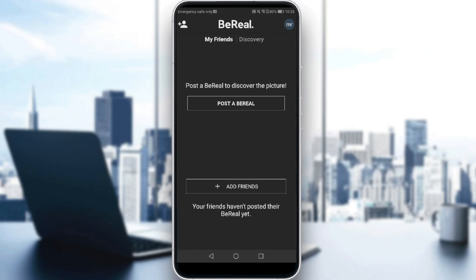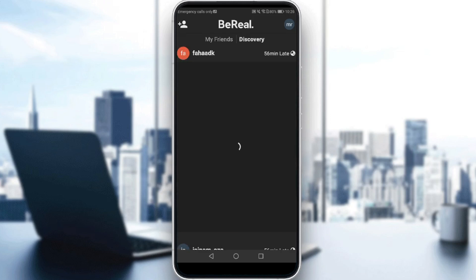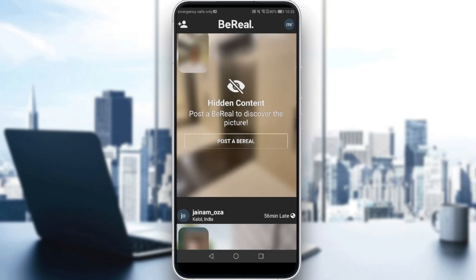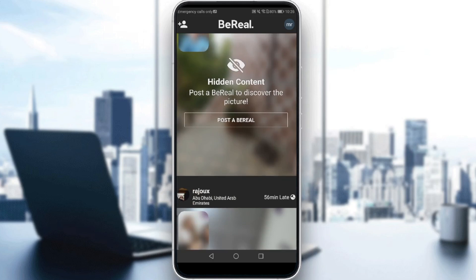So if you didn't actually post, as you can see here, it shows hidden content — post a BeReal to discover the picture. So if you actually want to see discovery, or to turn on discovery, you would like to post. But if you want to turn it off, just don't post your post, and you'll be good to go.